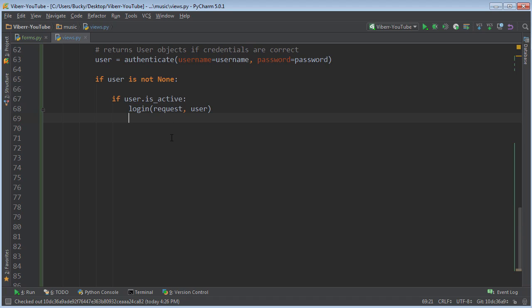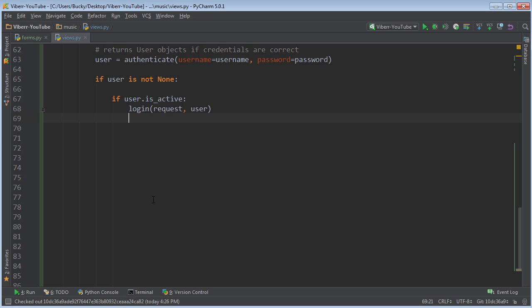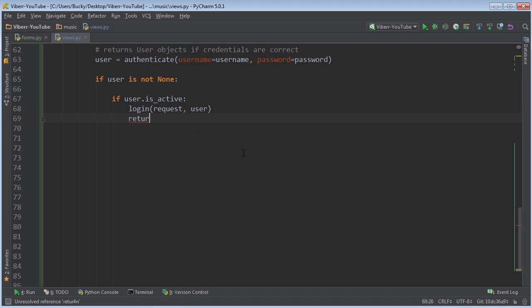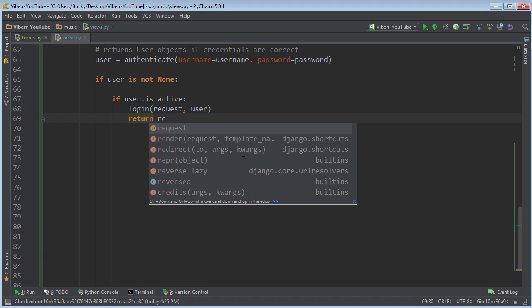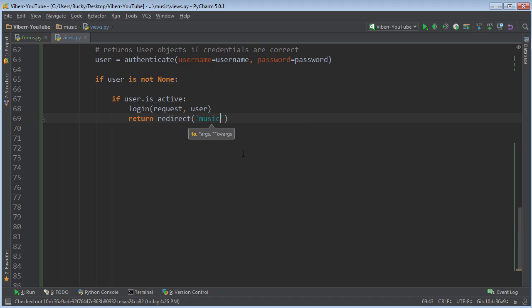But after they log in, I'm actually going to want to redirect them to the homepage. Because if they just log in and hit submit and then it just shows them a blank form, then they're probably going to be like, am I logged in or did I press the right thing or what? So in order to do that, you just write return redirect, and the URL, which is music index.